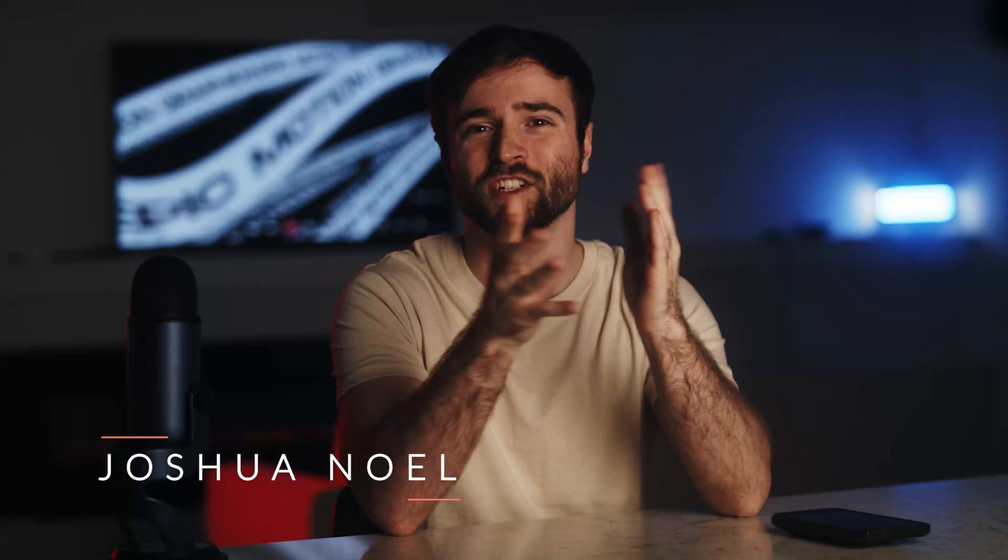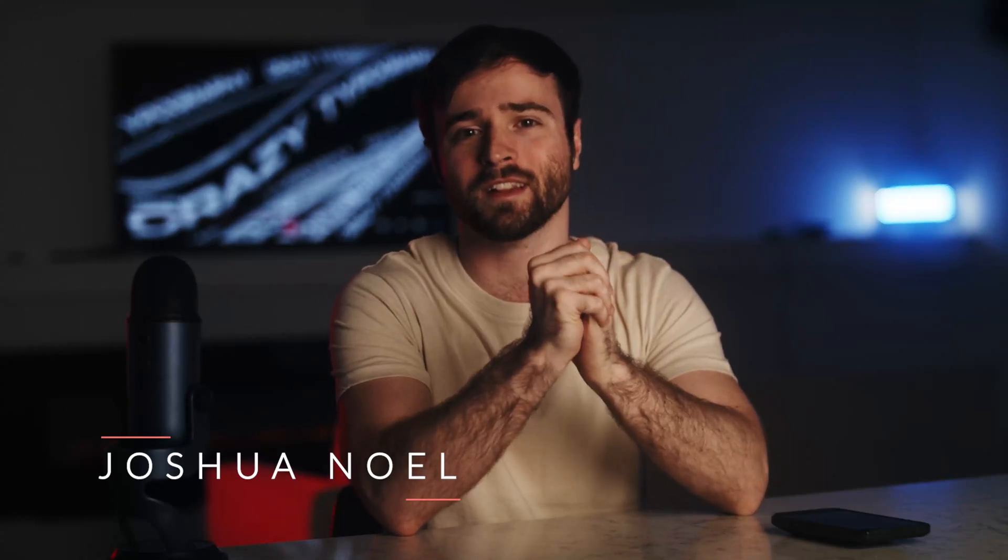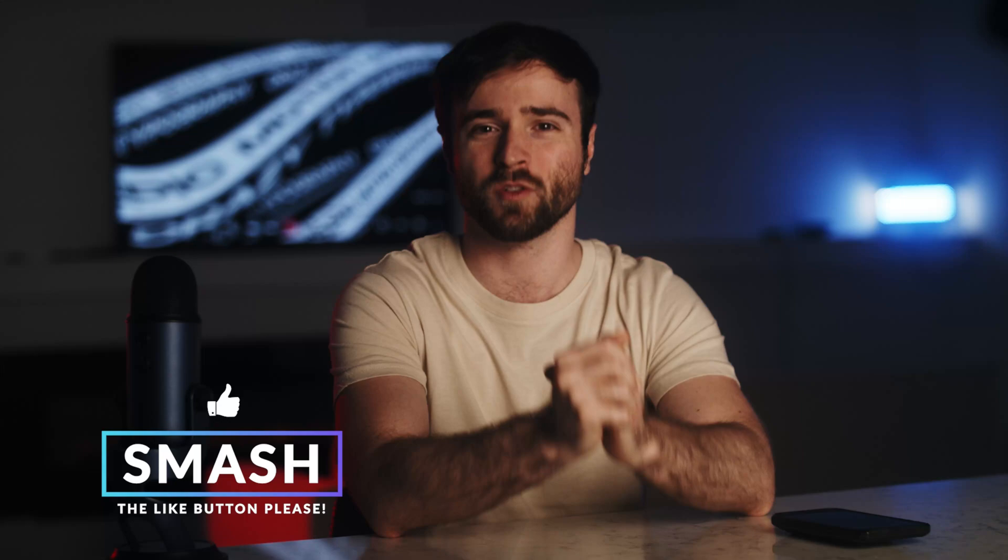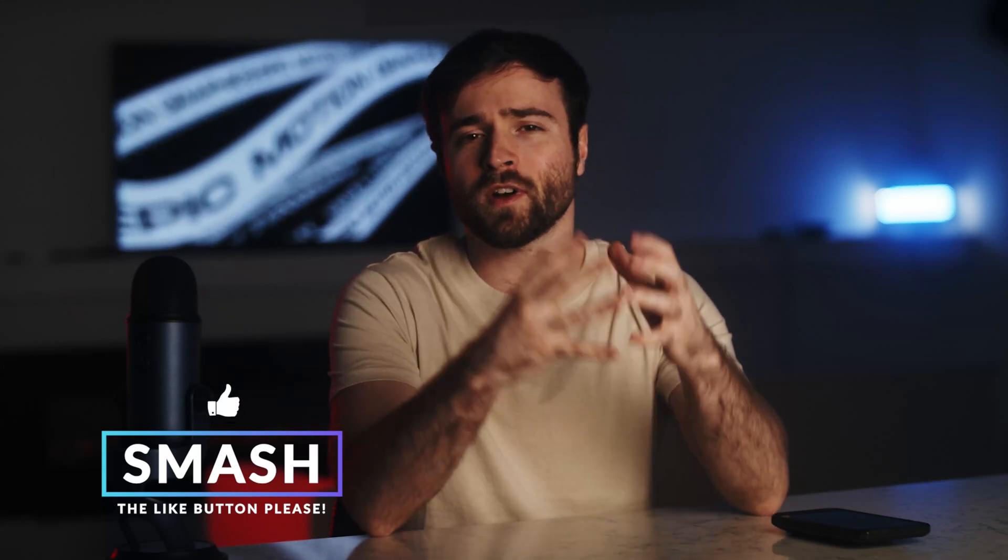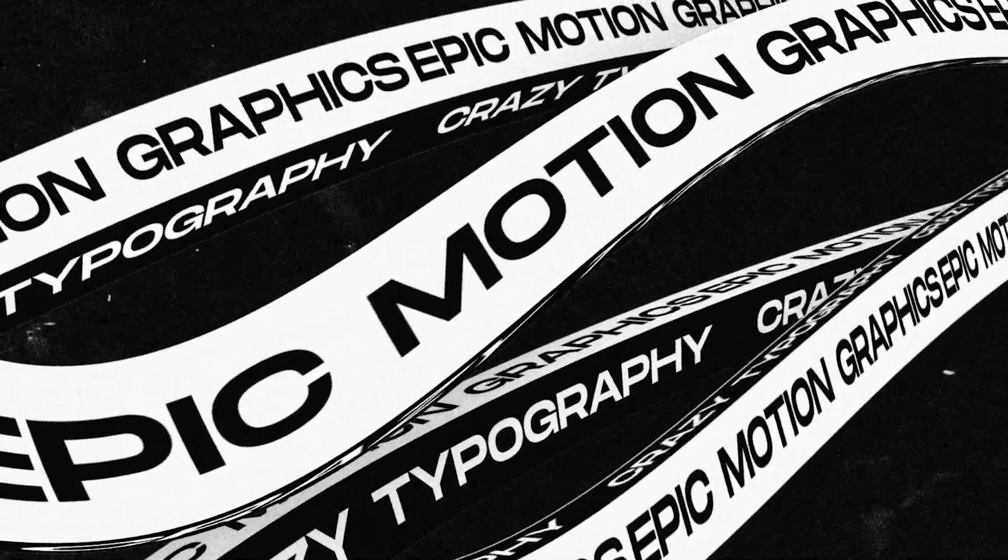Hey, what's going on internet? Josh Noel, Sunduck Film. Please be sure to drop a like on this video if you like crazy ideas within a tutorial. So if you're ready to create this really cool typography sequence, let's jump in and let's get started.